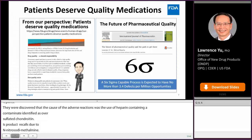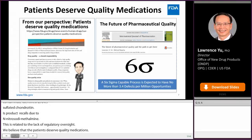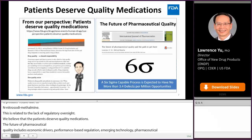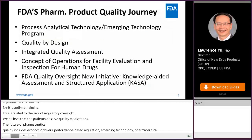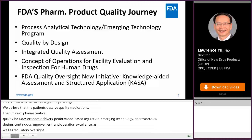The future of pharmaceutical quality is Six Sigma. The path to Six Sigma quality includes economic drivers, performance-based regulation, emerging technology, pharmaceutical design, continuous improvement, and operational excellence, as well as efficient, agile, and flexible regulatory oversight. In these remarks, I would like to describe FDA's pharmaceutical quality journey from process analytical technology and quality by design, to integrated quality assessment, concept of operation for facility evaluation and inspection, and the knowledge-aided assessment and structured applications.